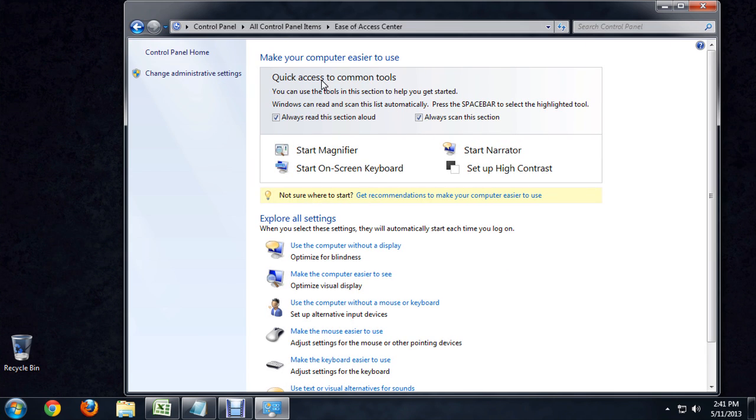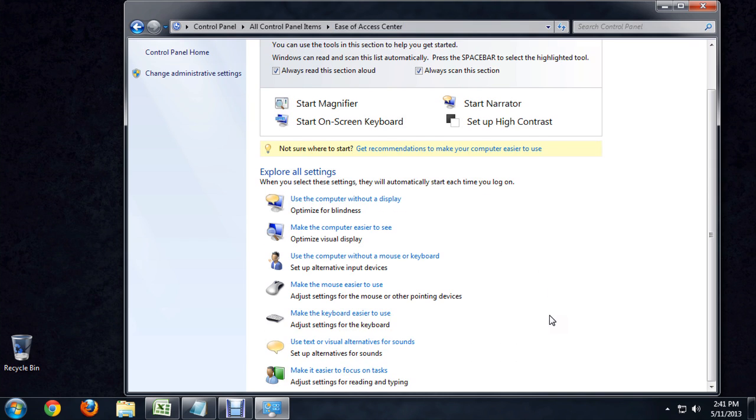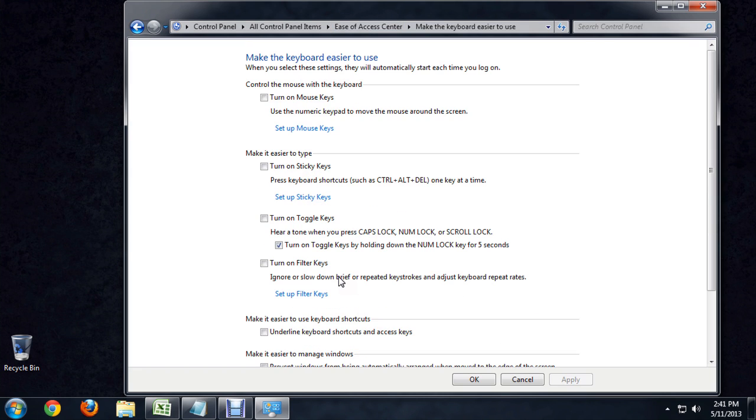And now it brings us out to this menu called the ease of access center. And if we come down to the make keyboard easier for use and open that, we can see we've got that sticky keys menu access right here as well.